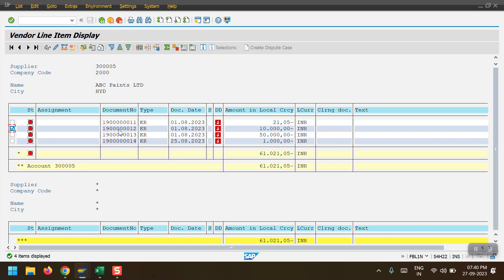If I make a partial payment against document 1900 ending with 12, here I have 10,000 in credit. If I make a partial payment of 5,000 to this line item, the original line item will remain the same and system will generate one more line item with a 5,000 debit entry. The document type would be KZ — KR is invoice, KZ is payment entry. So in the partial payment scenario, the original line item remains and system generates a new document with a debit payment entry.